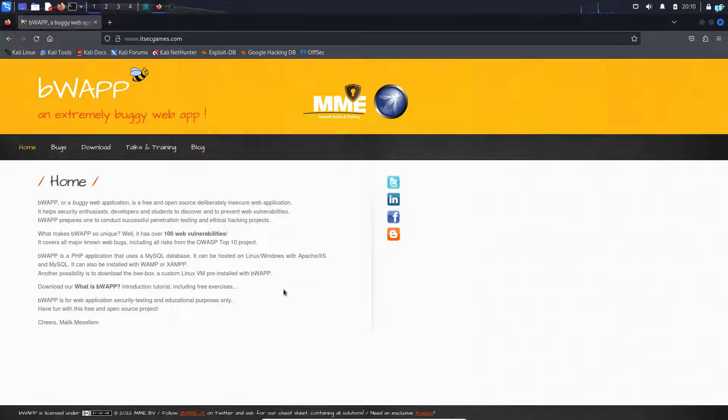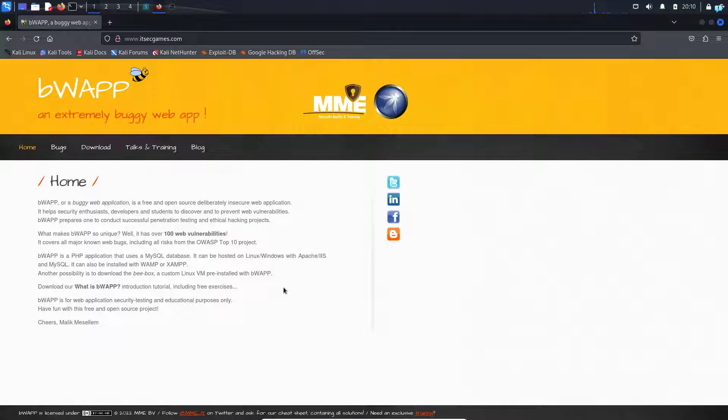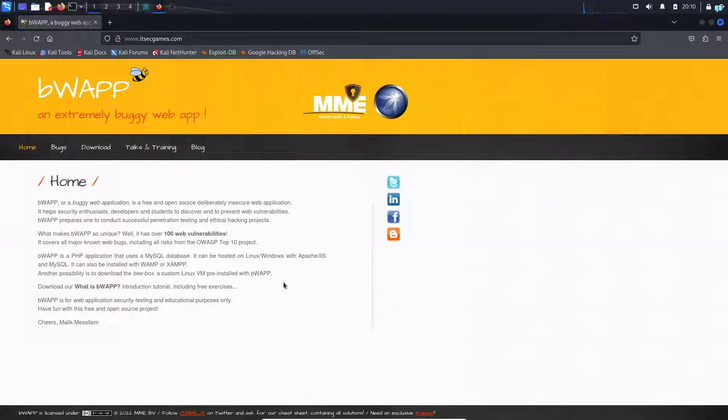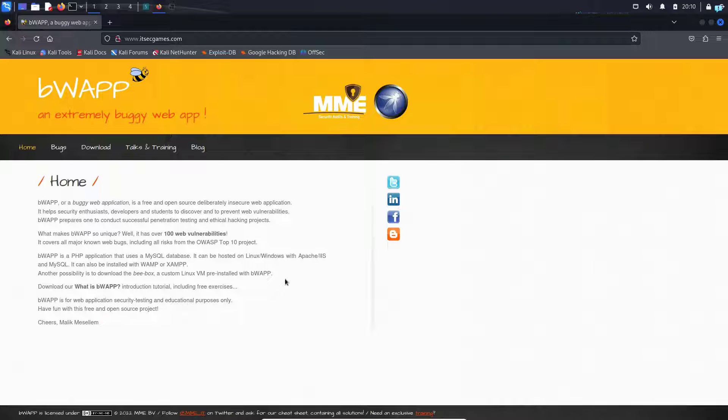But the process of setting up BWAP is complicated for a beginner, so that's why we are going to be installing BWAP with Docker, which will make our process much simpler. We just have to run two commands to start BWAP. So let's get started with the installation process.